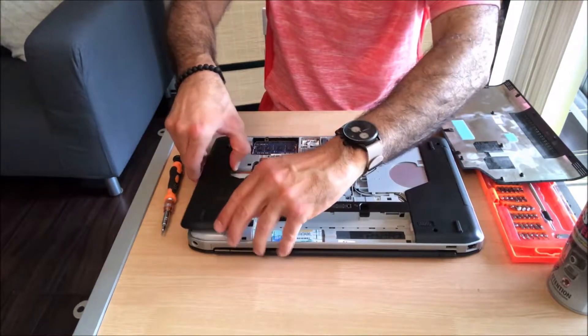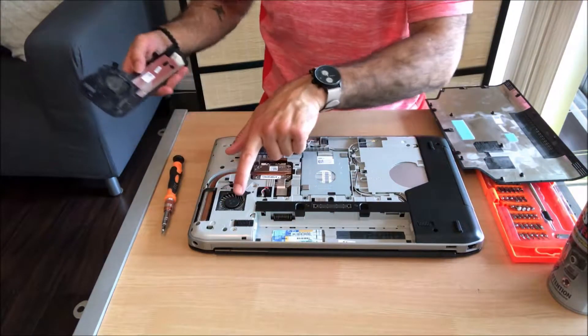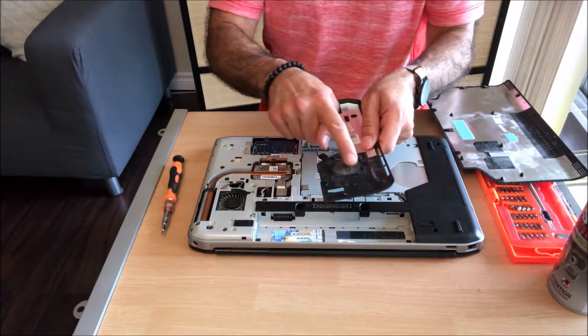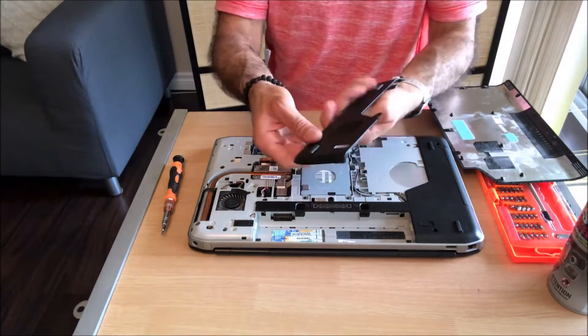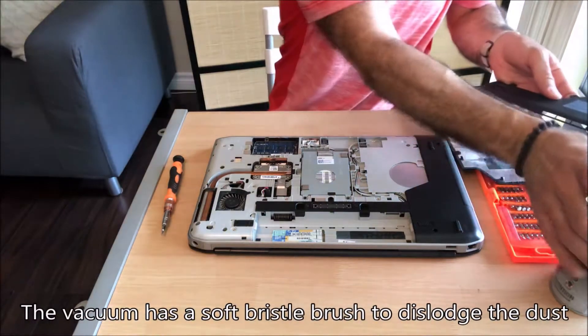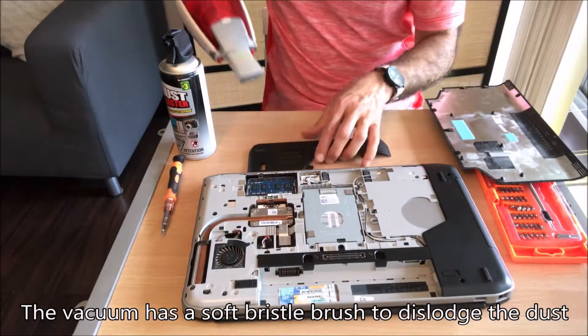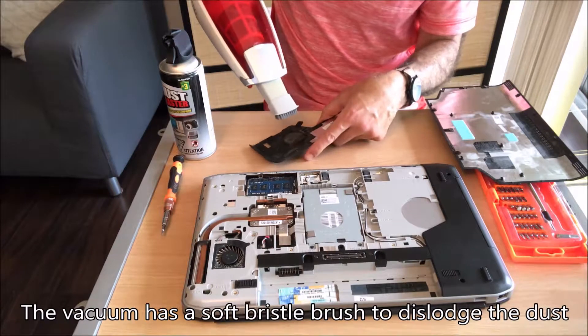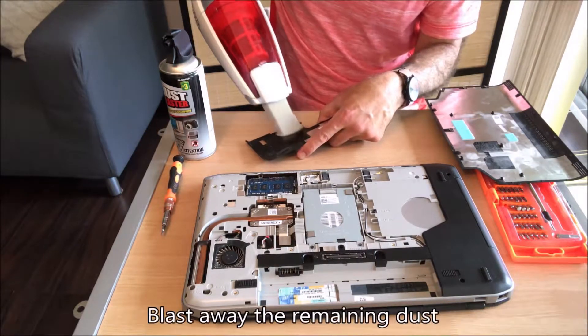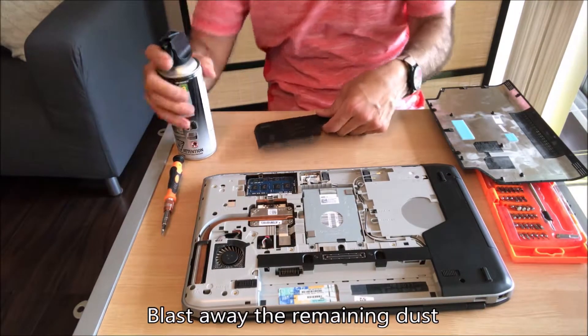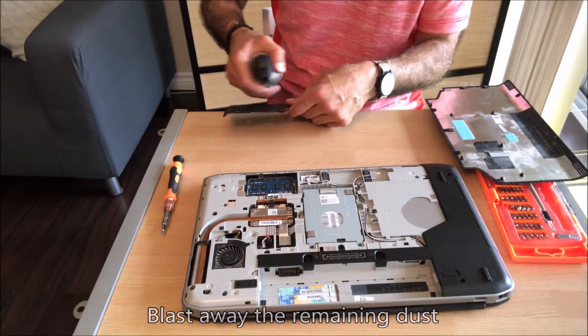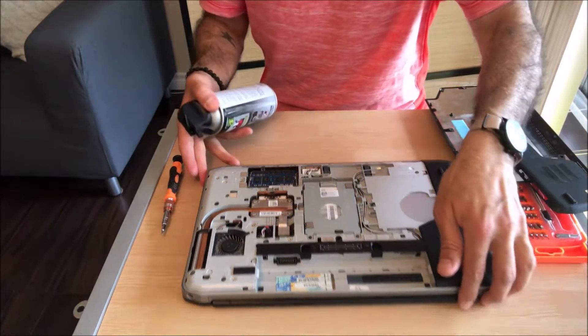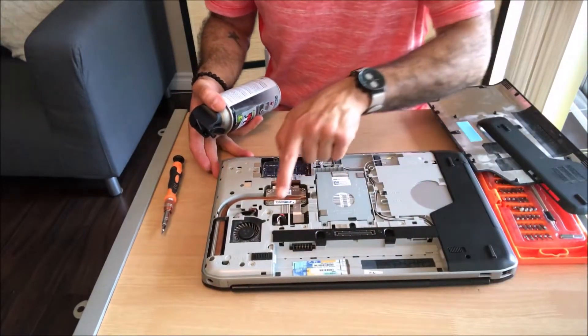Now this can be removed easily and you see this is the CPU fan. The first step is to clean this opening here. First try to vacuum it and then using the dust blaster. This is clean now.